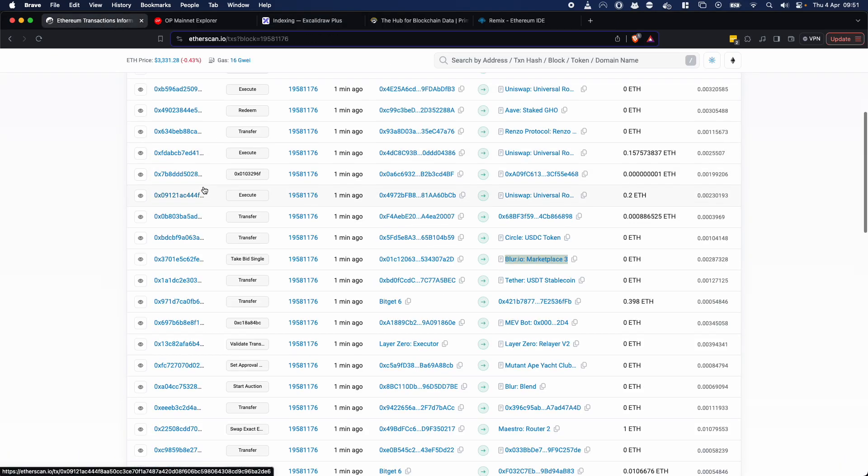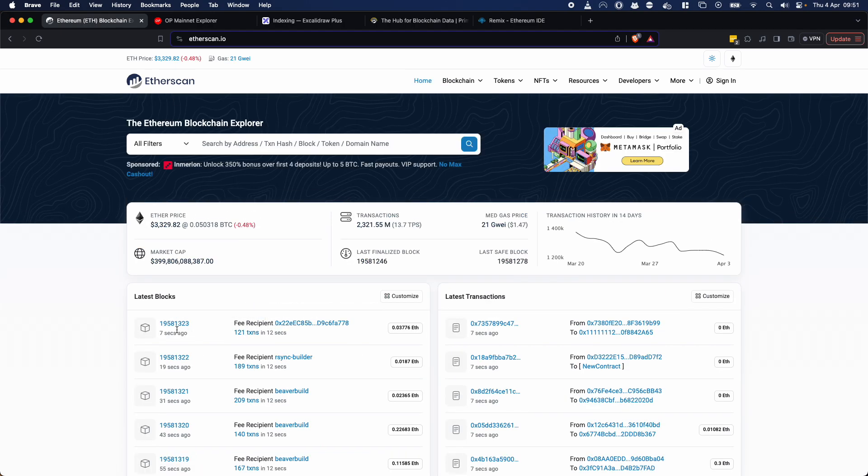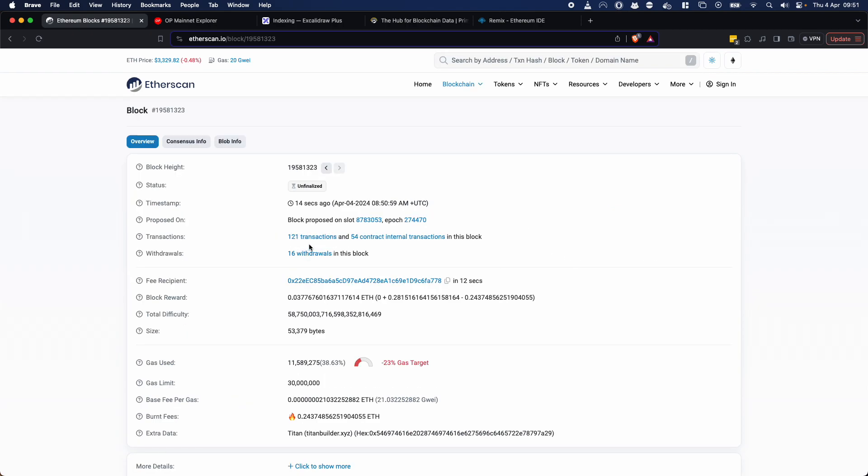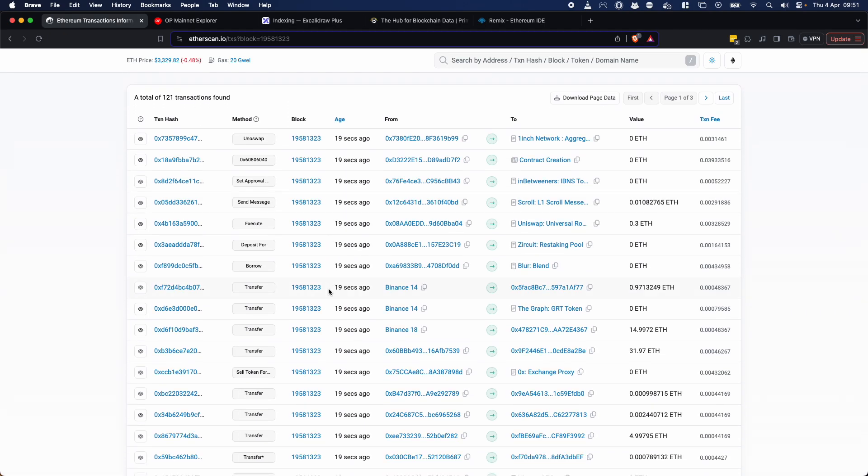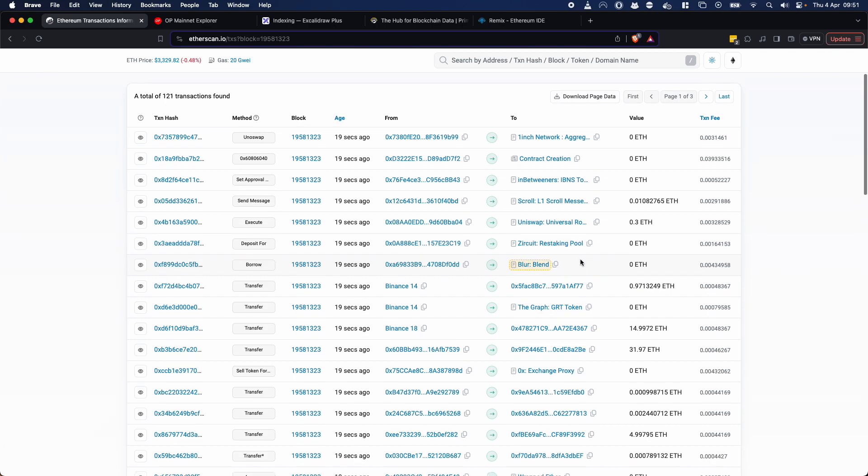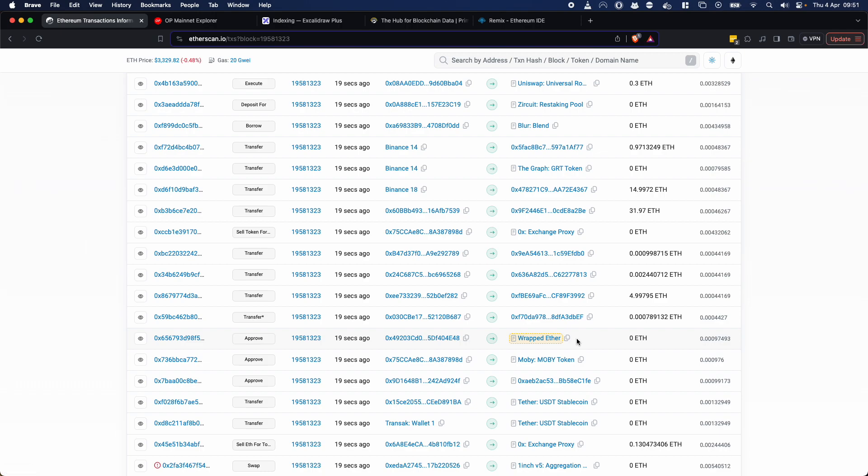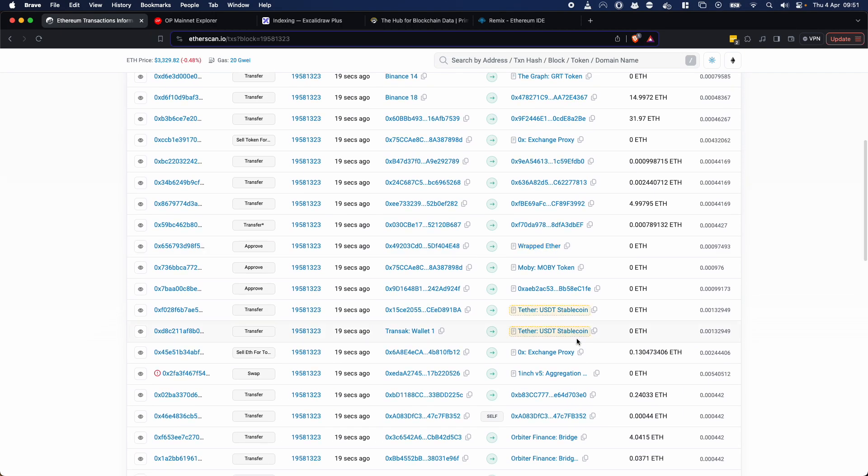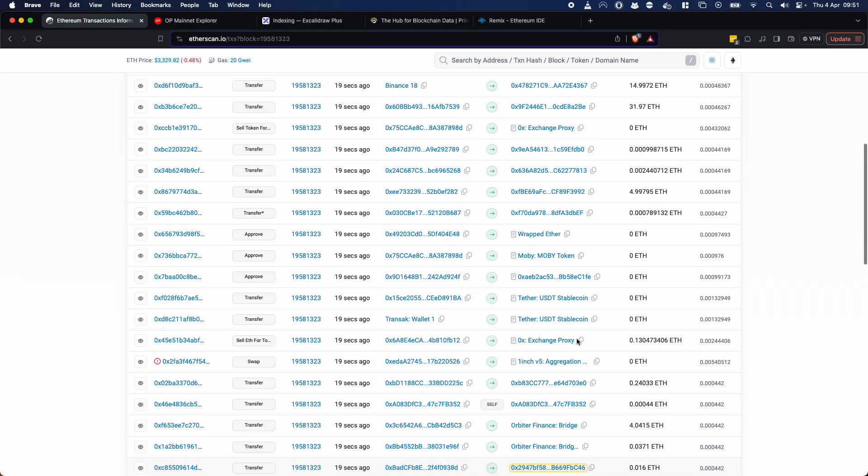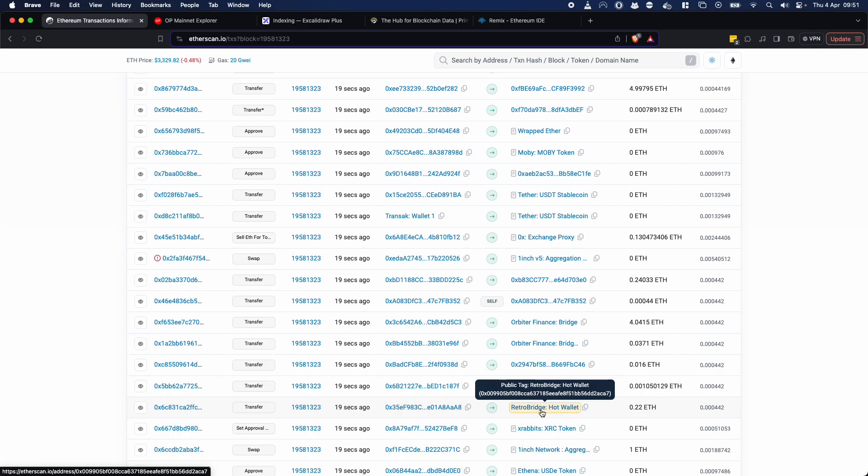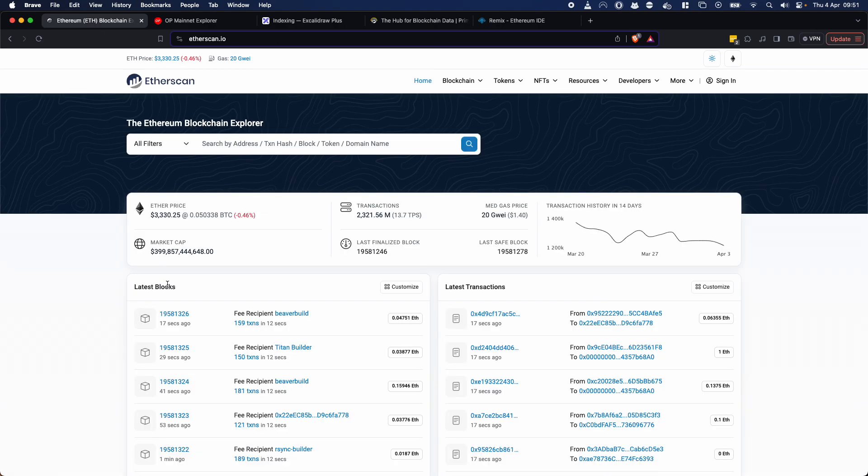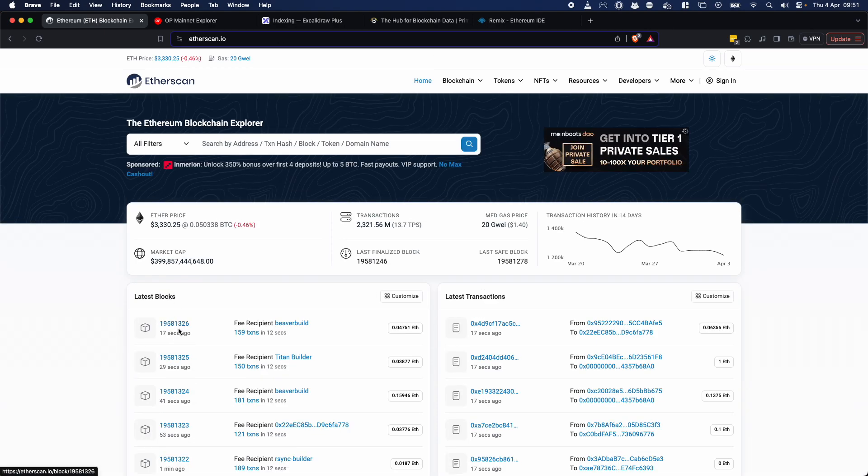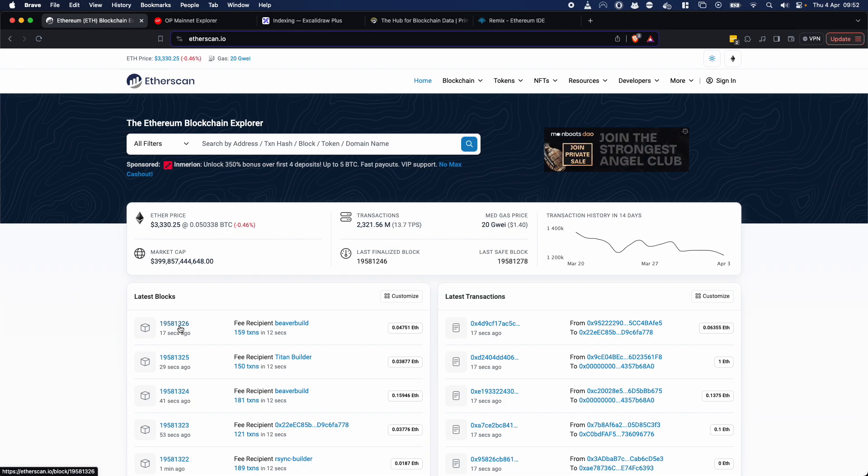So if we go ahead to a block explorer, something like etherscan, you can see there's more than 19 million blocks and if we click on any random block, you'll see it's got 121 transactions and if we click on all these transactions, there's a bunch of things. There's a uniswap transaction, there's a blur NFT transaction, there's something to do with the OX exchange, there's wrapped ether, there's Mobi token. So there's no real logical ordering of all of these transactions from the sense of an application. We're not going to be able to see all of the transactions that are relating necessarily to Retrobridge and that's just the way the blockchain is designed. It's this append only ledger and new blocks are being added every couple of seconds. And in order to get the data in a more accessible and searchable manner, we need to index it.